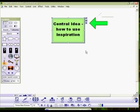The next lesson we'll actually talk about templates that have already been built into inspiration and how to create and save your own templates.